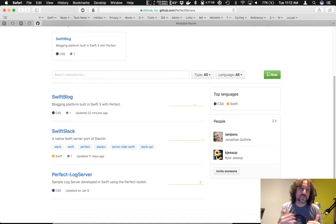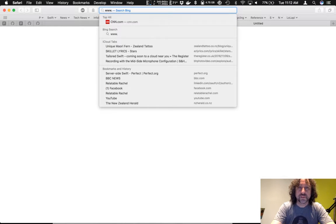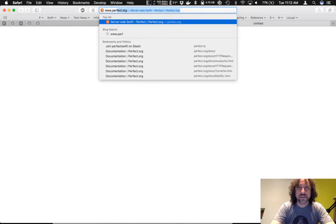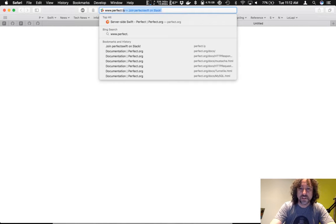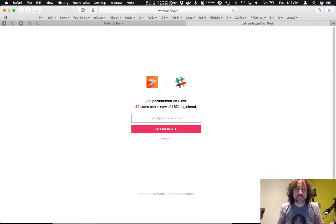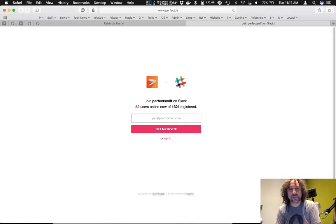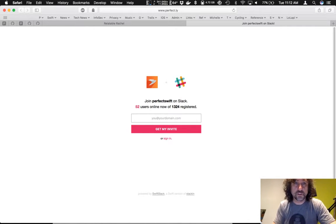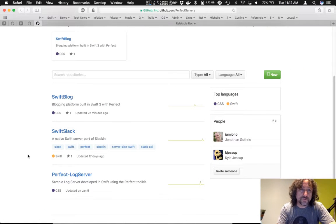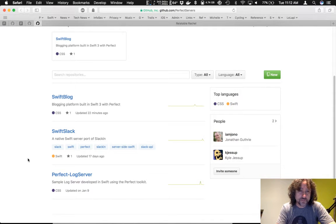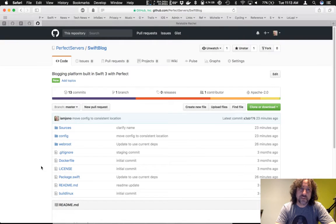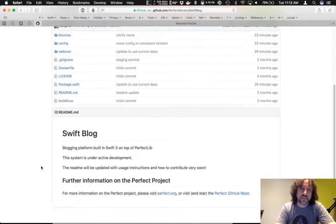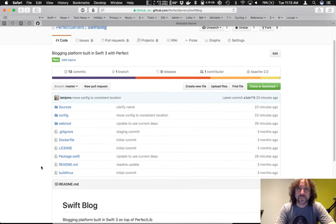There's the Swift blog. There's a Swift Slack, which is, if you go to perfect.ly, which I showed you before, this is a port of, a perfect port of Slack in. So, you can go and download that and use that for your own invite Slack process to your own Slack channels. And then there's the perfect log server. But it's the Swift blog, which is the main thing that we're talking about today, obviously. And so, that's that there. Okay. Right. Moving on.